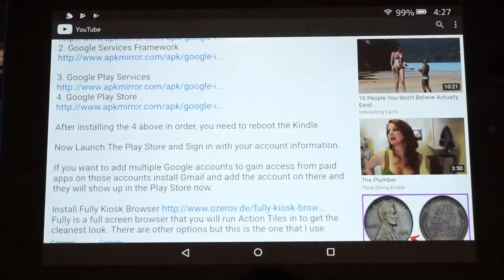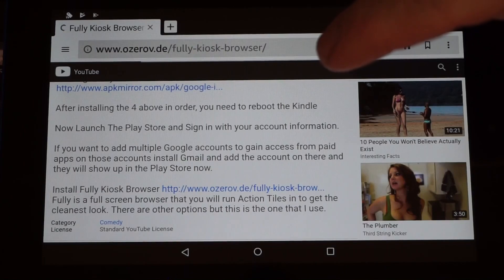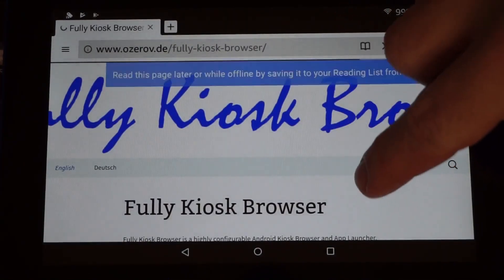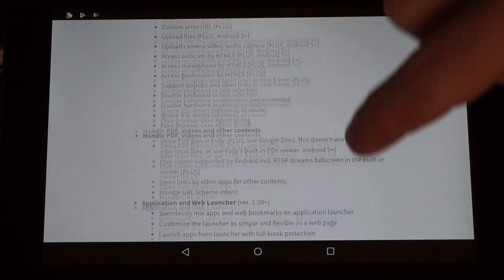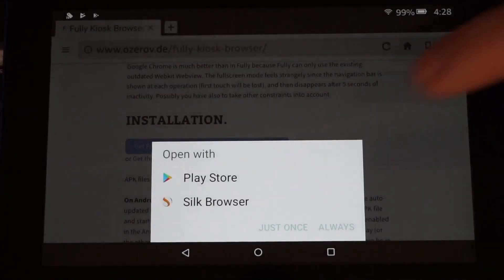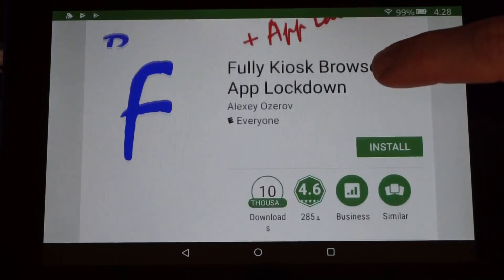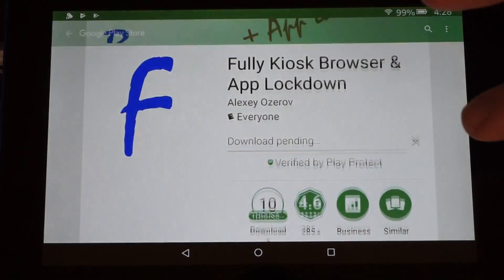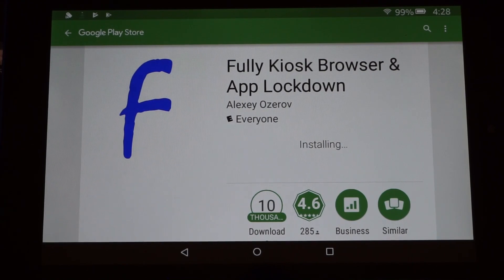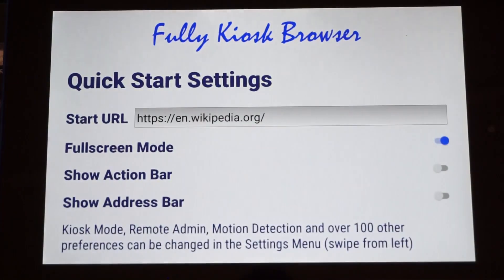The next thing we want to do is install the Fully browser. Click the link in the video, scroll down past the features, and get the Fully Kiosk Browser. You want to do it with the Play Store. Hit Install. Now we have access to a full-screen browser.